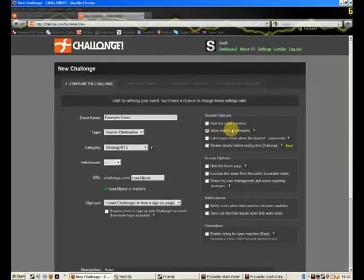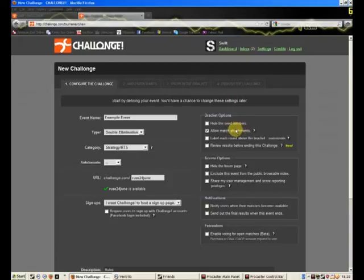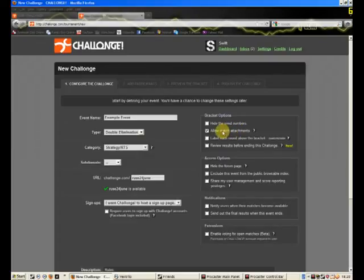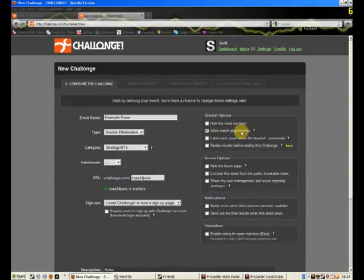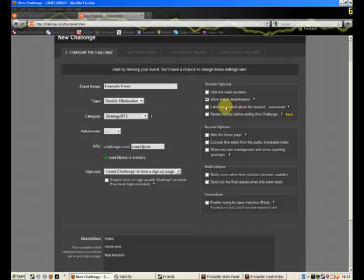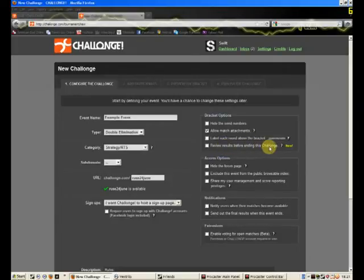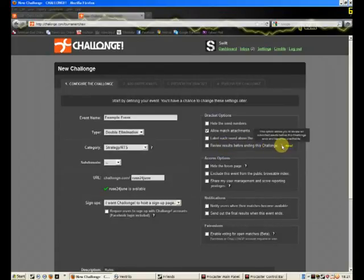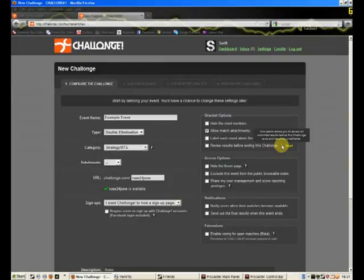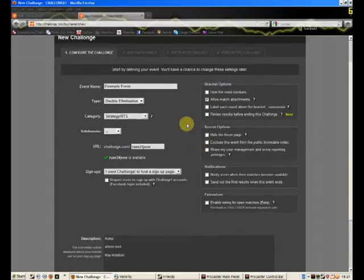Now, we always use this because it allows people to upload replays. Obviously, if you are on a console, I don't think you can save replays. In fact, I'm almost sure you can't. I've never played it on the console myself, so I don't know. But, well, I played the demo. But anyway, so it allows people to upload screenshots or replays or anything, any attachment. I'm not sure what the file size limit is, but, yeah, so we keep this enabled so people can upload replays.